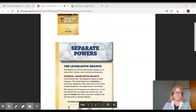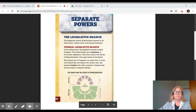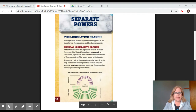Hi everybody. Understanding checks and balances: separate powers. The legislative branch of government appears at all three levels: federal, state, and local government.